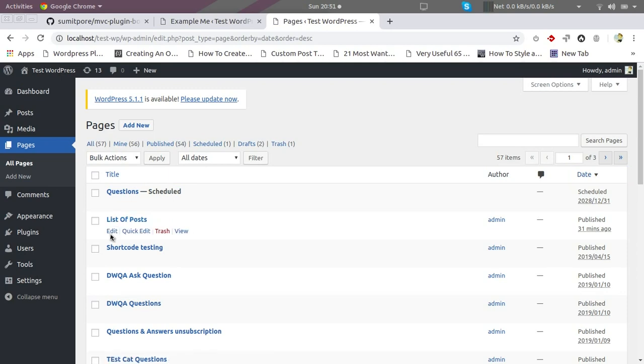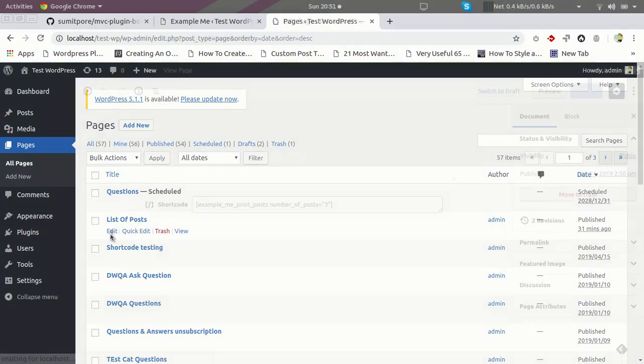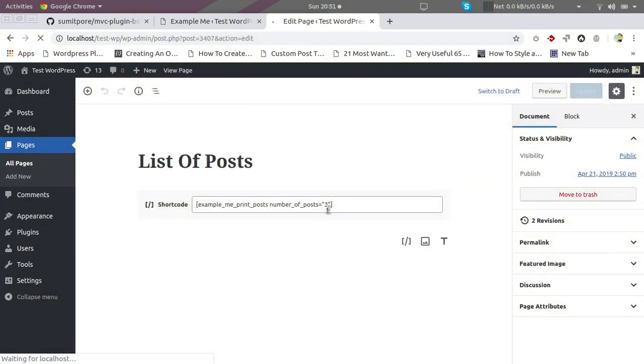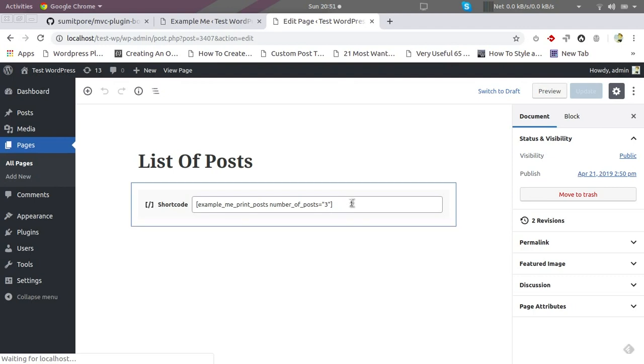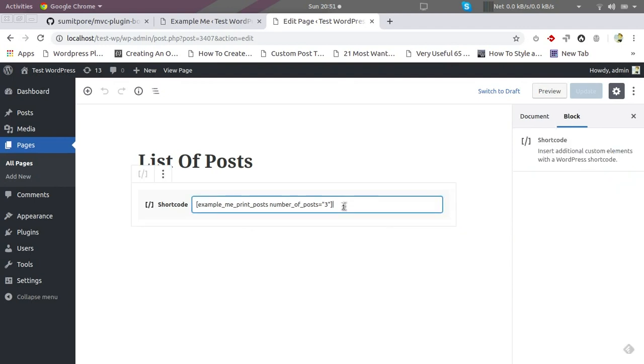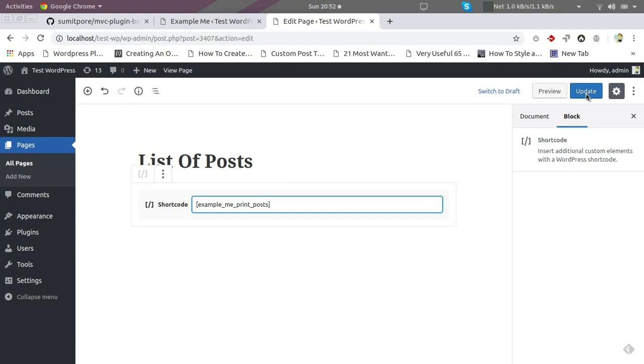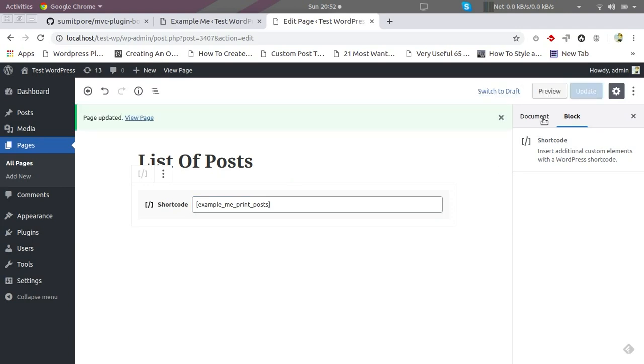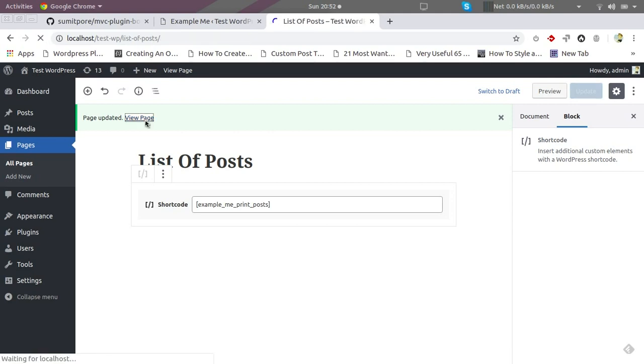Let's edit it. And I am going to remove this part from here - that is number of posts. And now we will check how many posts are printed.